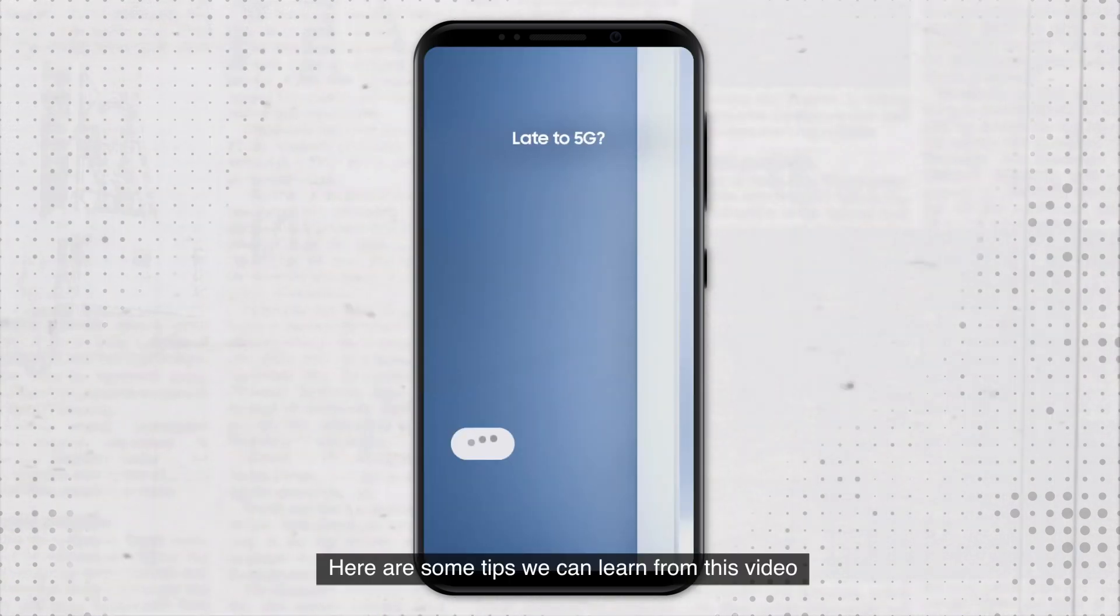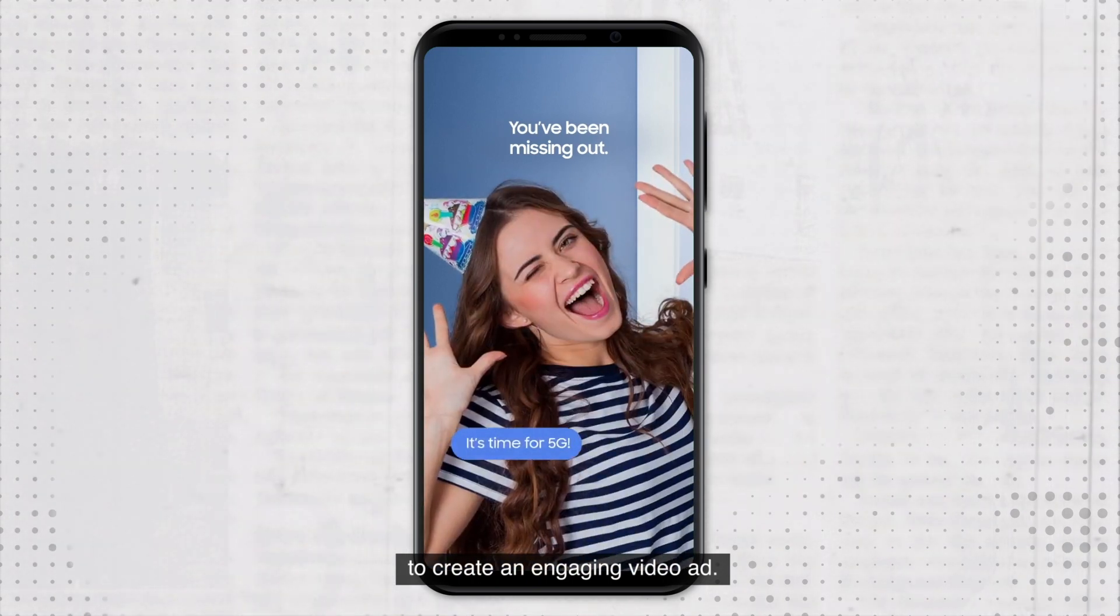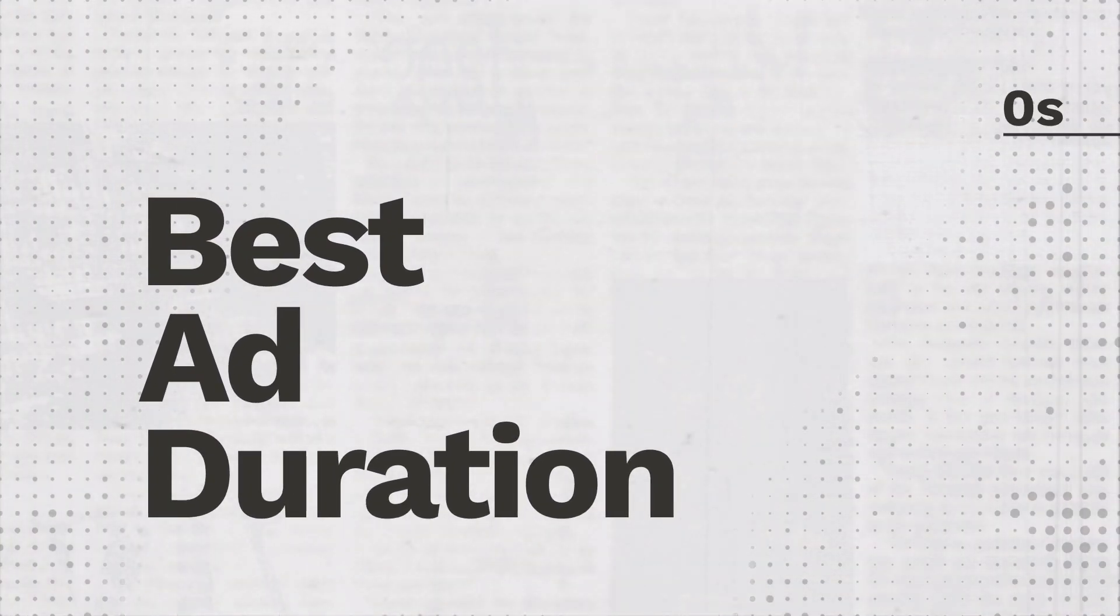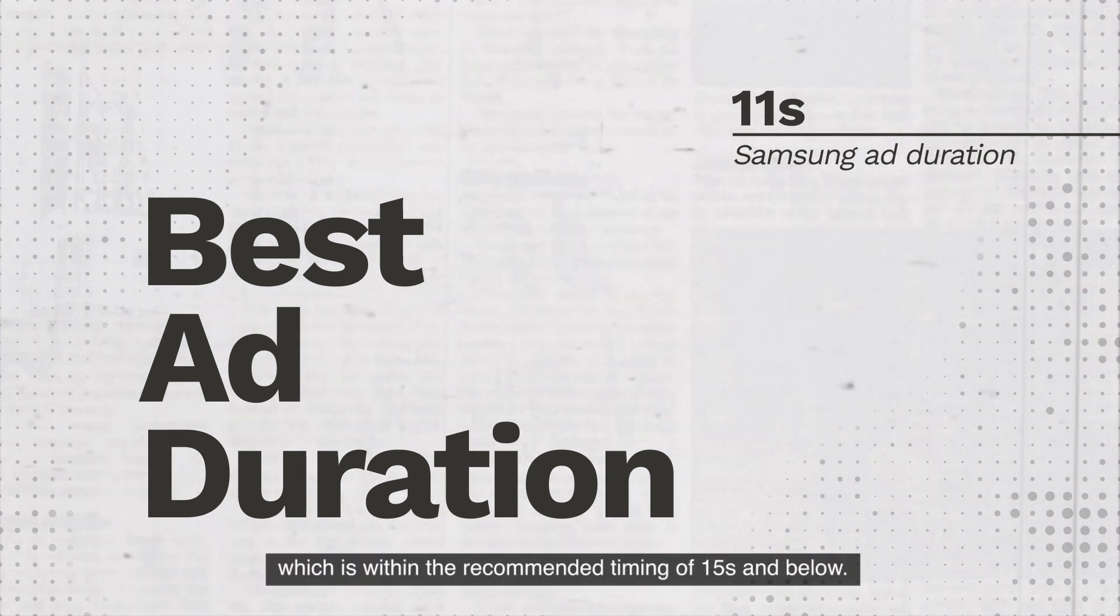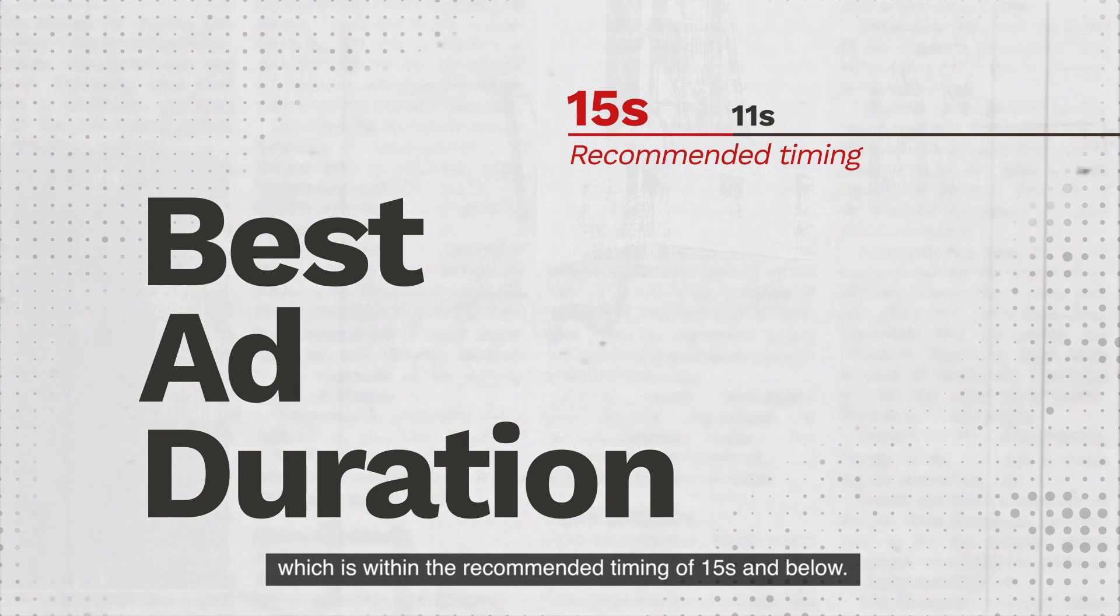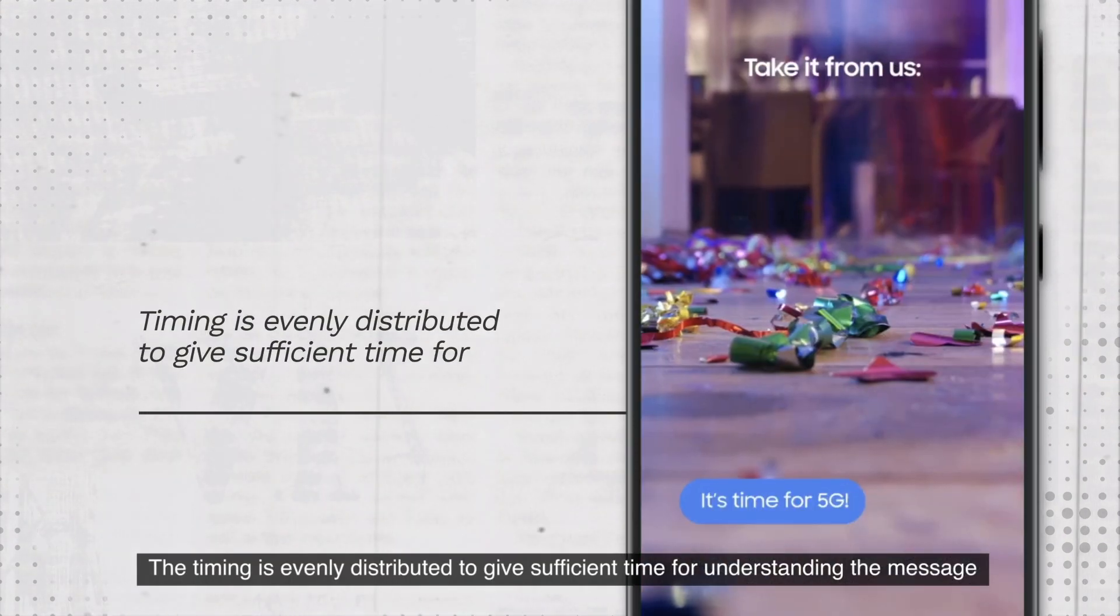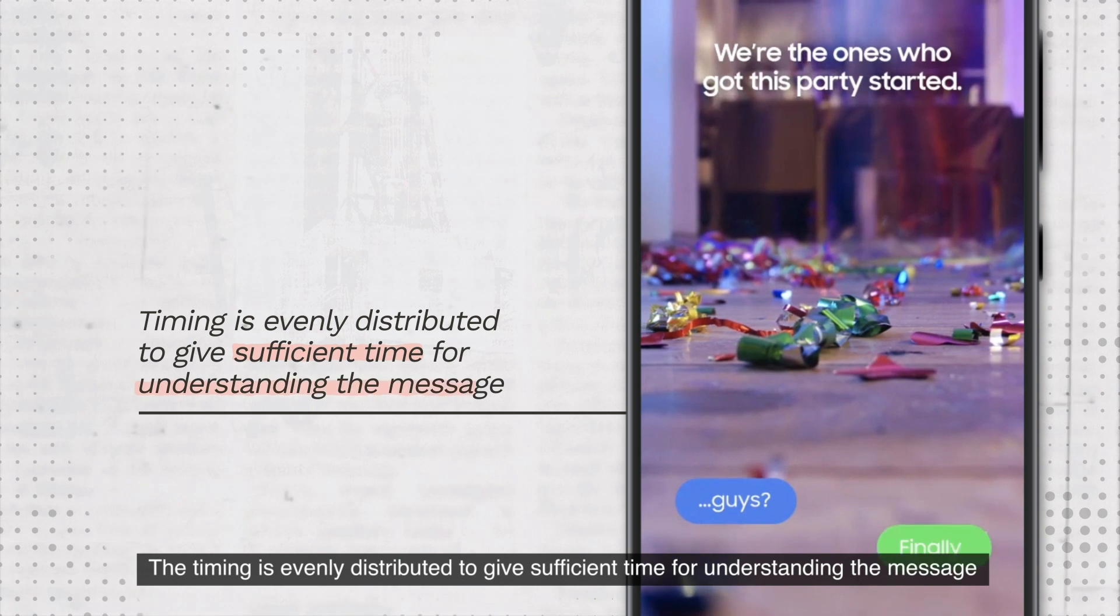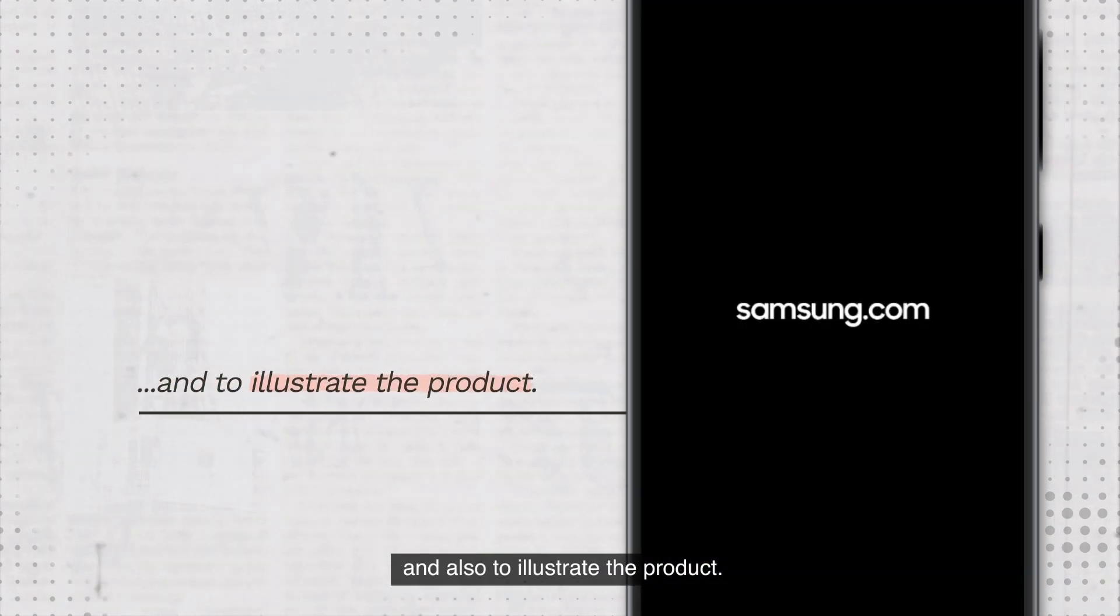Here are some tips we can learn from this video to create an engaging video ad. First, best ad duration. The duration of this ad is 11 seconds, which is within the recommended timing of 15 seconds and below. The timing is evenly distributed to give sufficient time for understanding the message and also to illustrate the product.